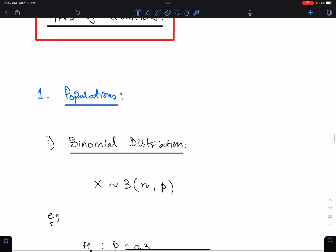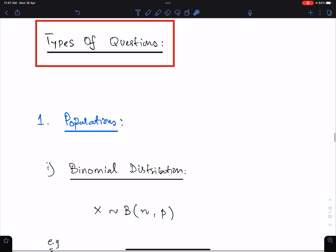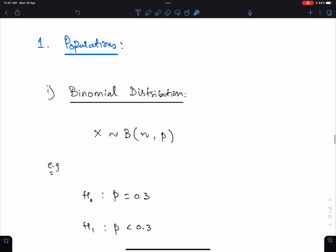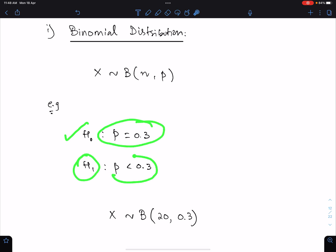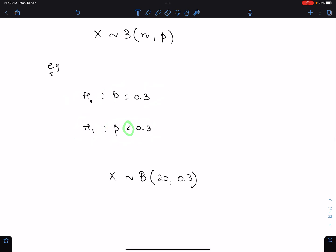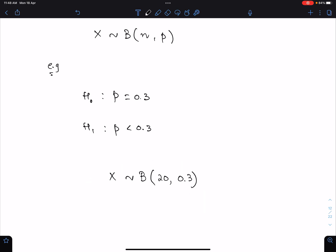There are two types of questions in testing. Number one: populations. Number two: distribution of sample means — for this, you must be good at sampling. For populations, type one is the binomial distribution: X follows Binomial(n, P). For example, if H0 is P = 0.3 and H1 is P < 0.3, this is a lower tail test with X ~ Binomial(n, 0.3), solved using the binomial distribution formula.